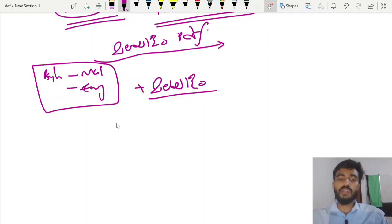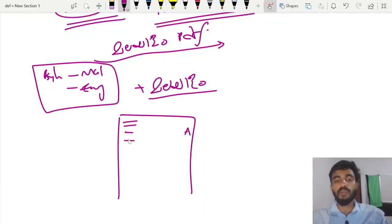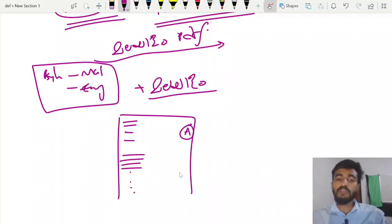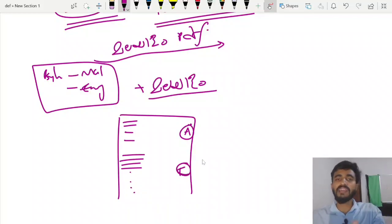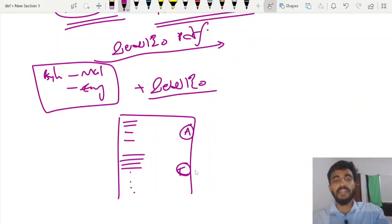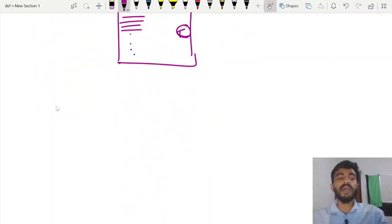We are going to see the first question. We are going to see the correct answer on the side. We will see the correct answer on the side. The second question is the correct answer. It will be the right answer. We will see the third page and the second page.